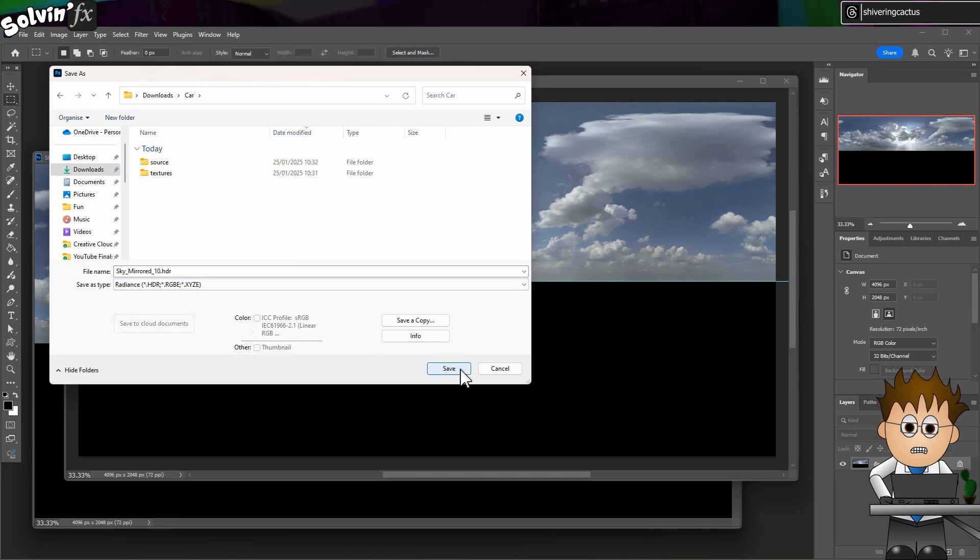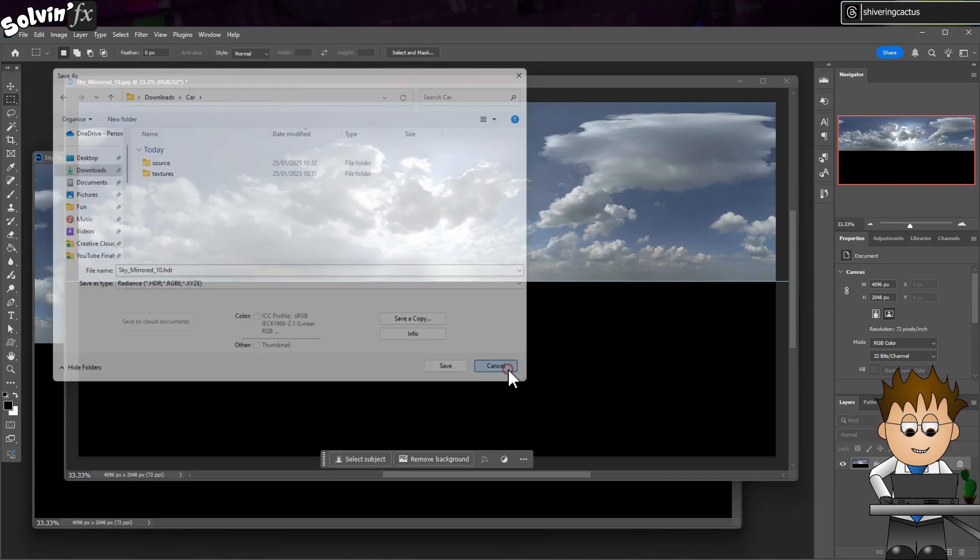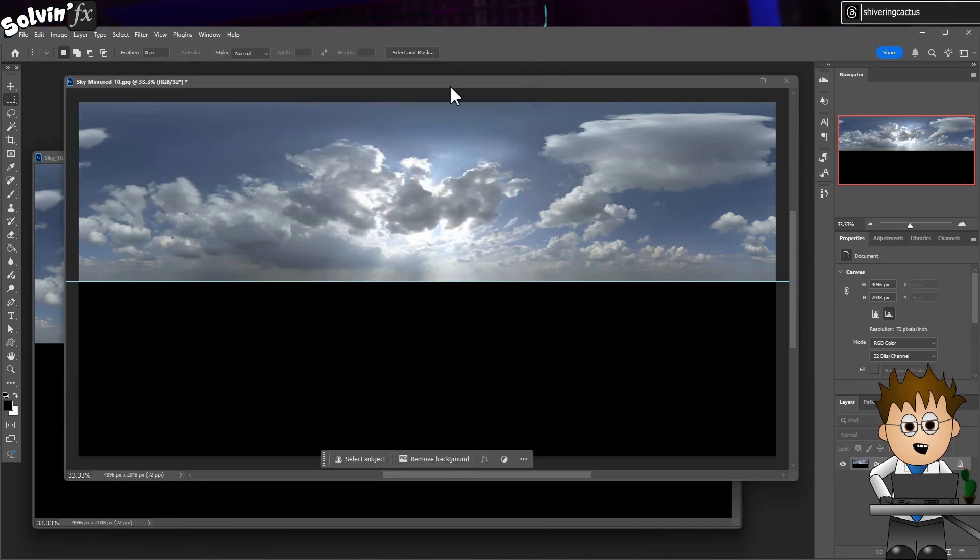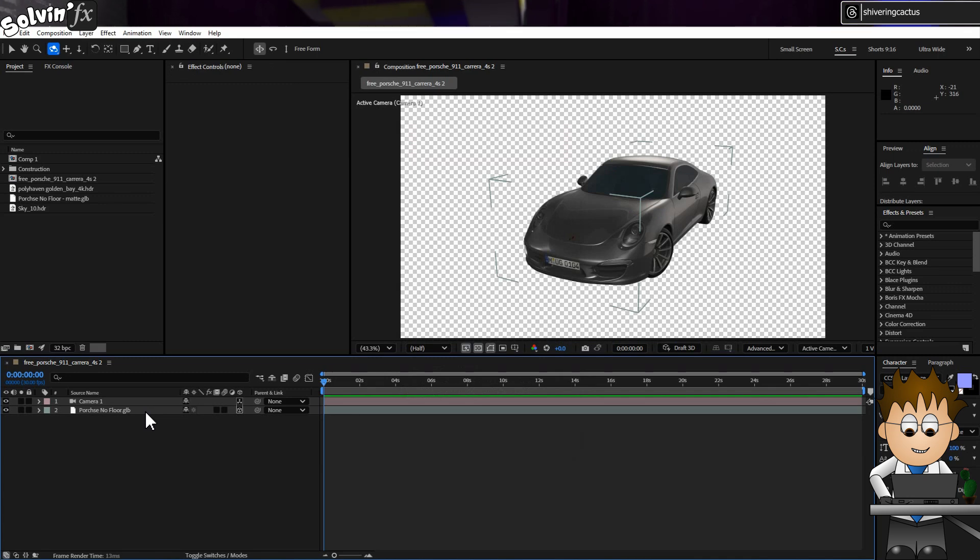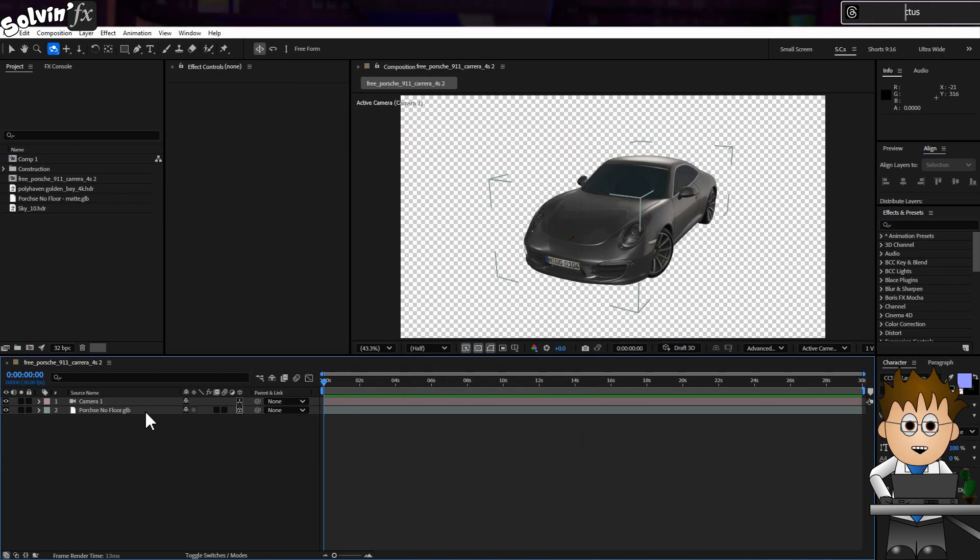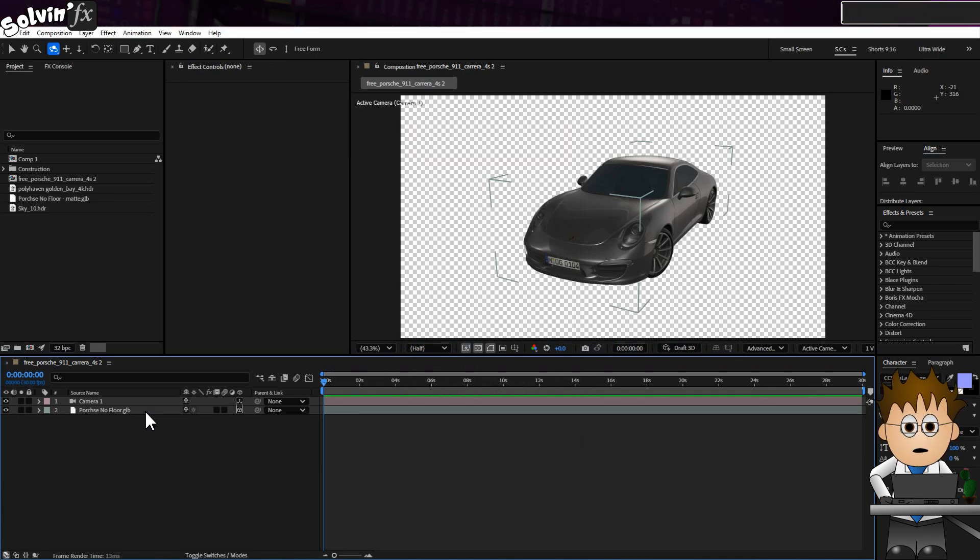Again, never said this was ideal, it's not got high dynamic range, it's just saving it in the right bit depth and format. Oh boy, I'm going to get comments.